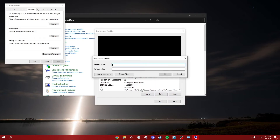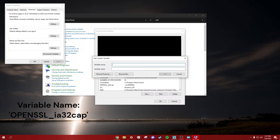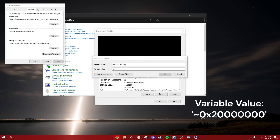Then in the section next to Variable Name, enter the variable name that is in the description. Then in the section next to Variable Value, enter the variable value that is in the description.